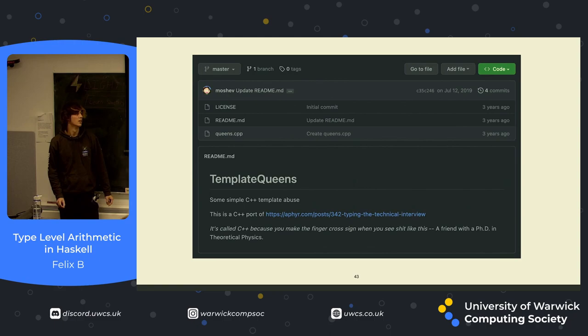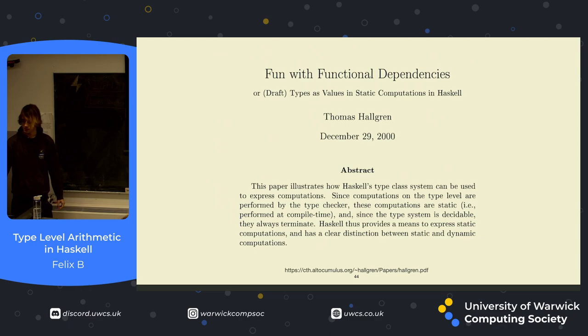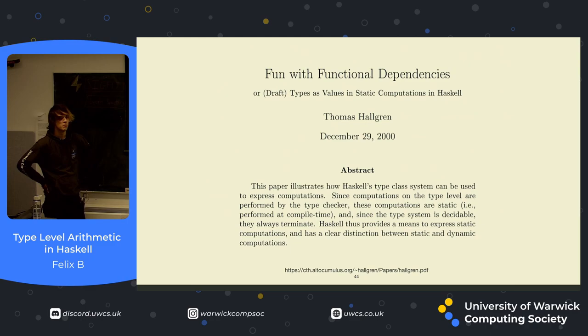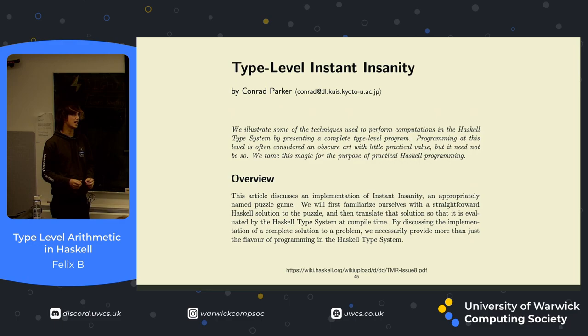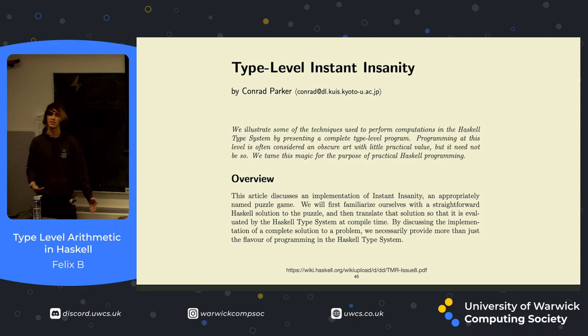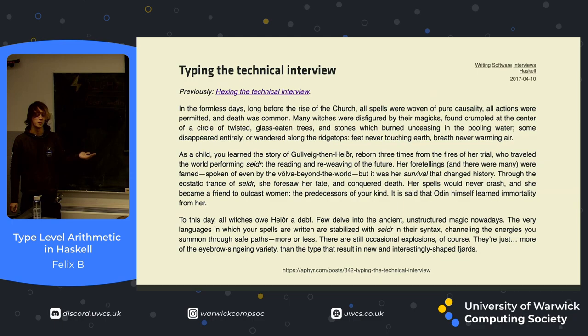There's a couple of cool papers that this was based on. First of all, Fun with Functional Dependencies is a good paper. It gets a little bit technical, but it explains the base concepts quite well. Type level instance insanity is a good one, just because it gives you a really good introduction on how to construct these sorts of things. So it takes the solution for the instant insanity puzzle that was in some textbook and translates it to the type level. There's also this blog post called Typing the Technical Interview, which is a really good read and it's written like some sort of crazy medieval novel. Thank you. Any questions?